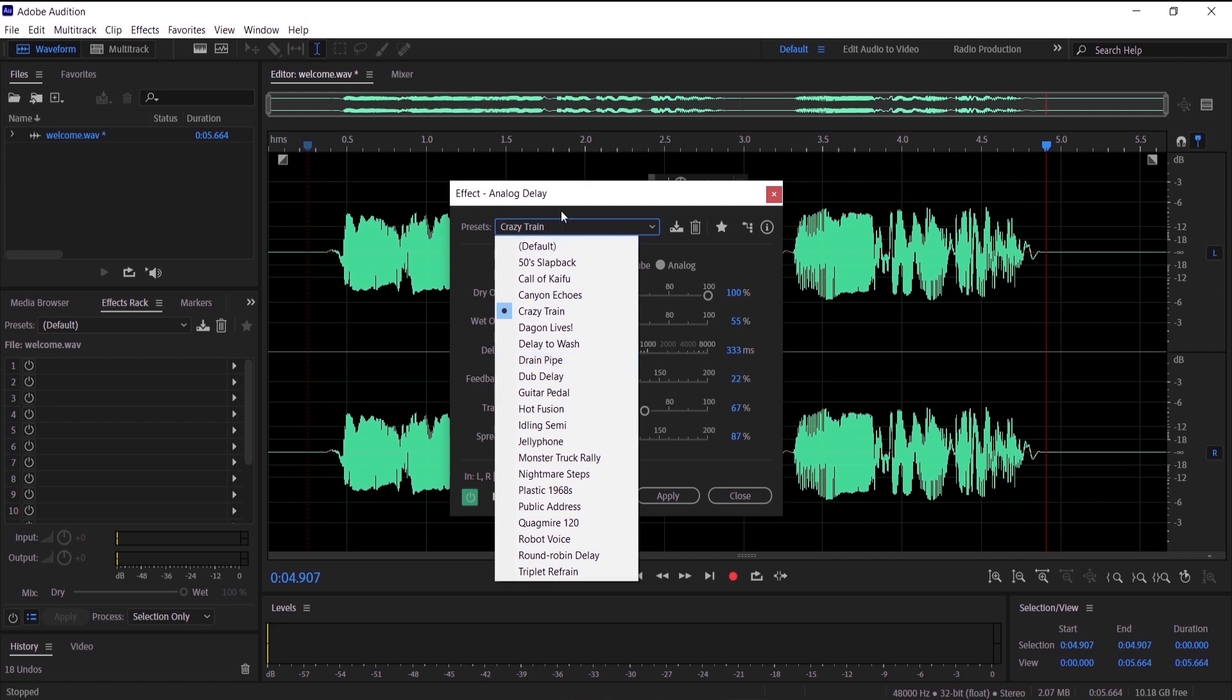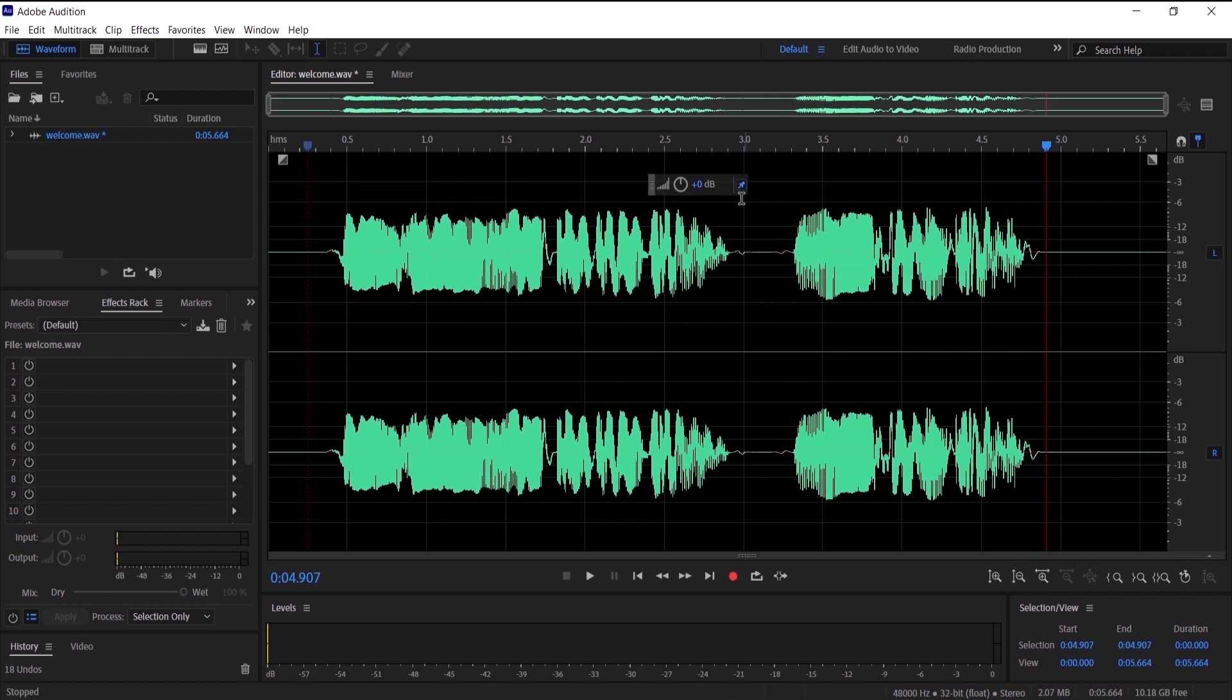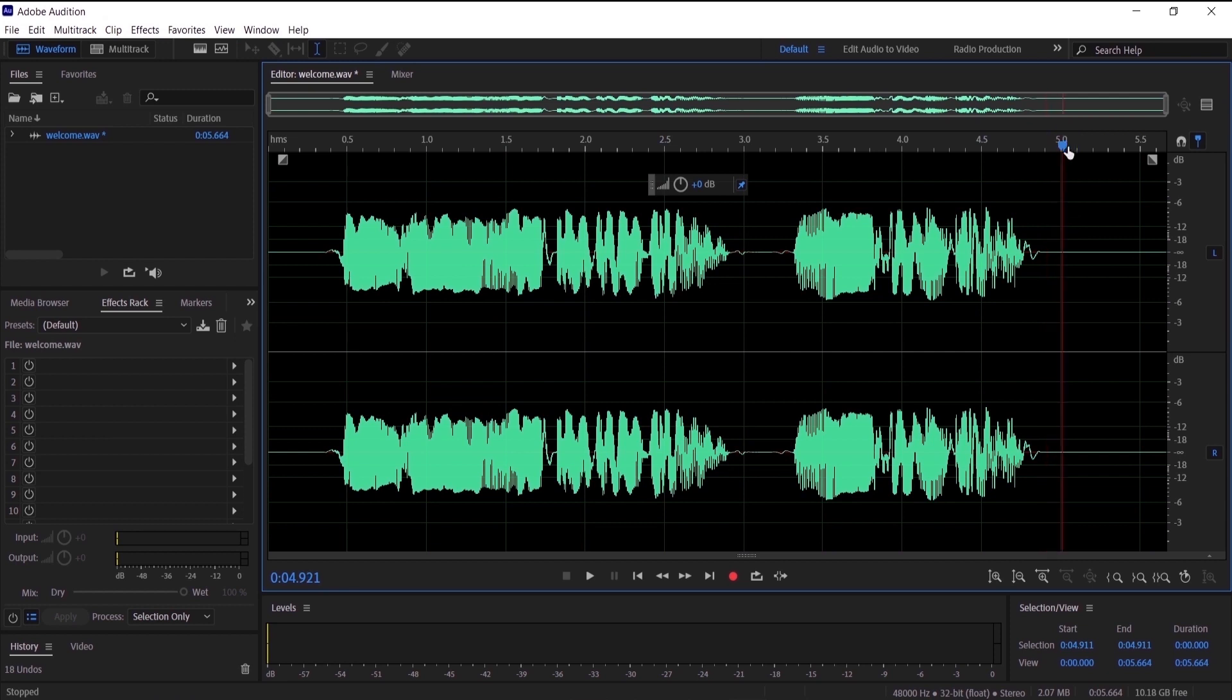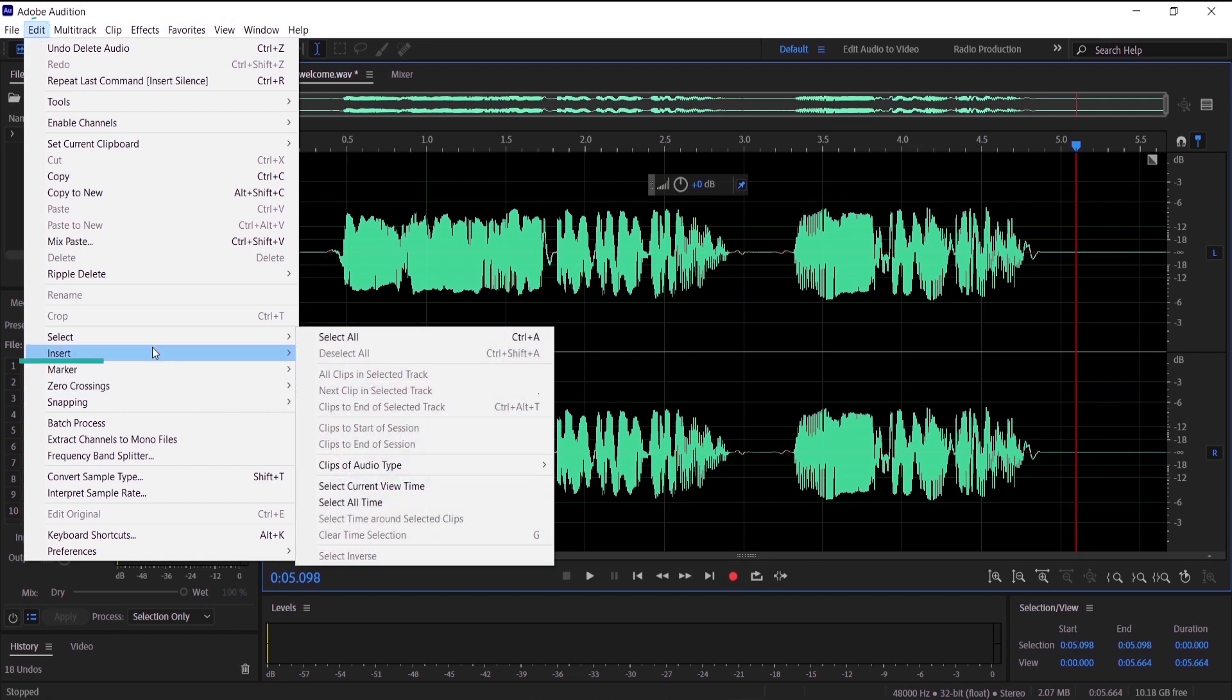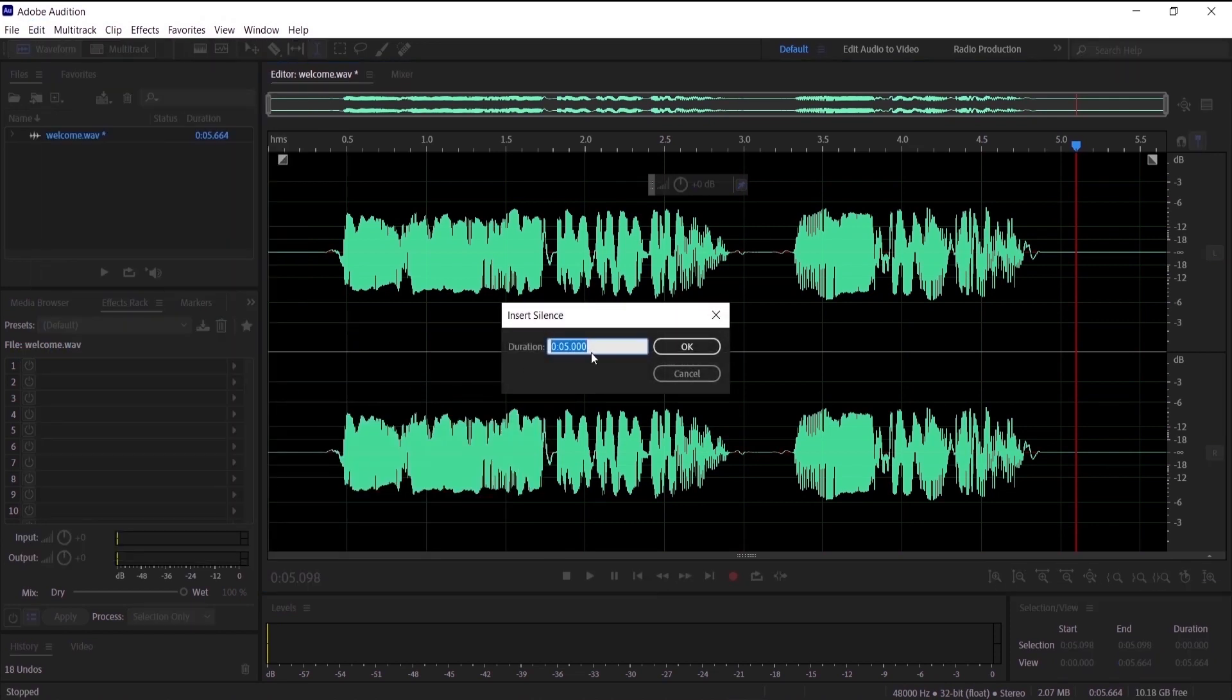We want to close that. Before we add the echo effect we should have space at the end of the audio, because what the echo does is duplicate the audio wave. So to do that I'm gonna bring that timeline just right here and go to Edit and Insert and Silence, and I just want five seconds and I will press OK.